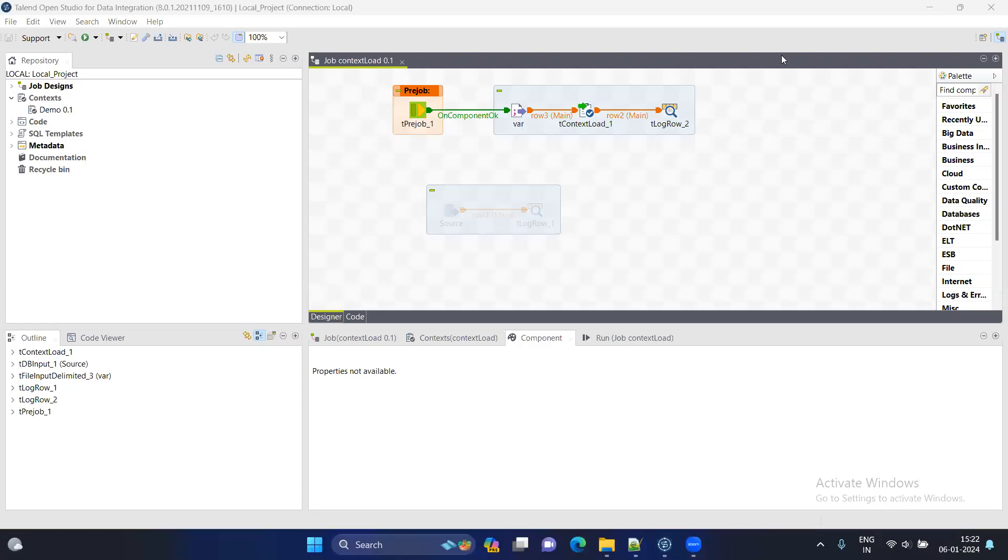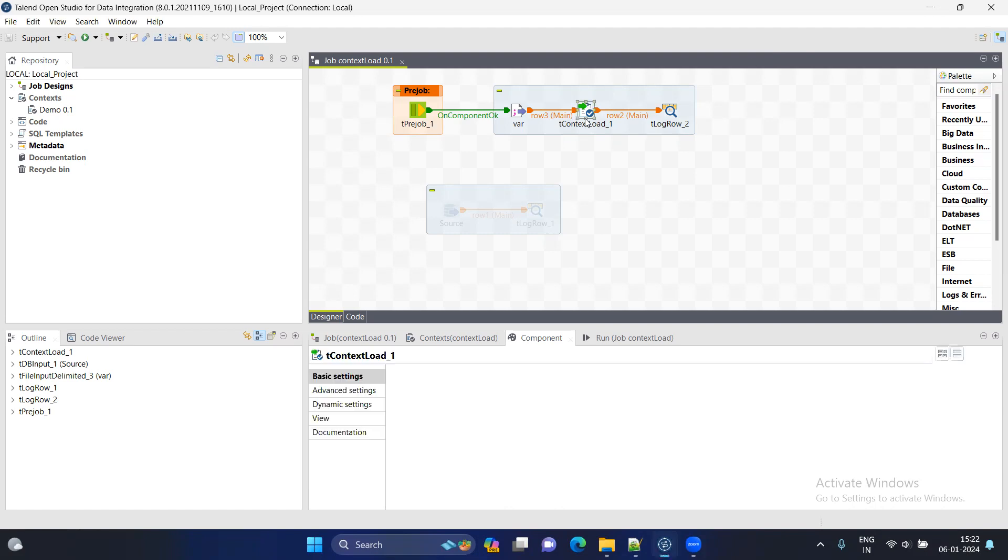Hello everyone. I hope you all are doing great. So today I came with a new topic that is the context load component. And the usage of this component is very important in Talend job.